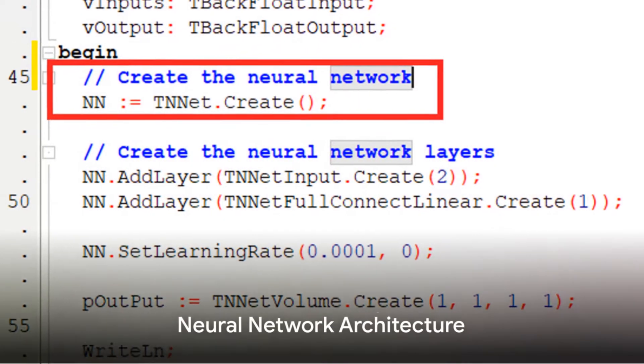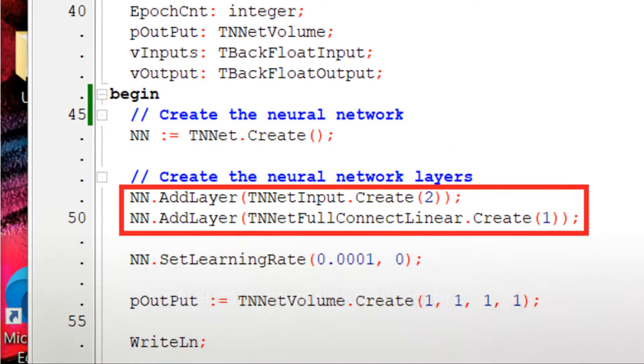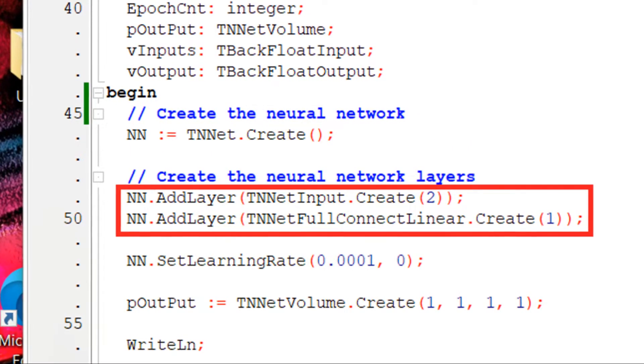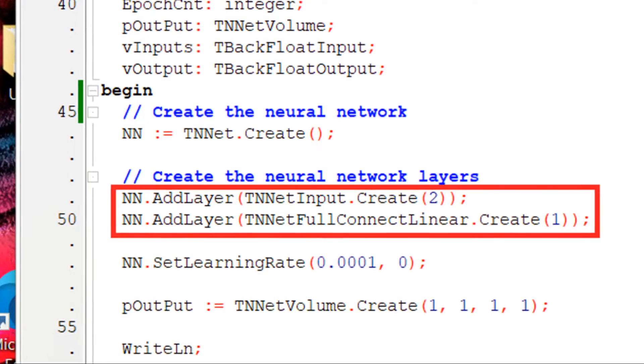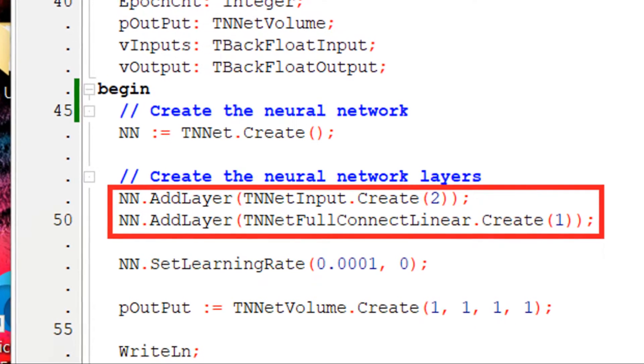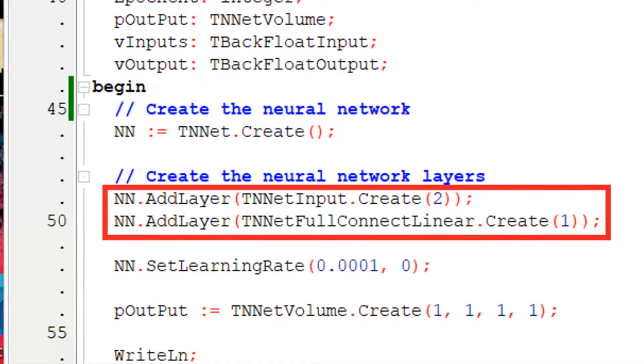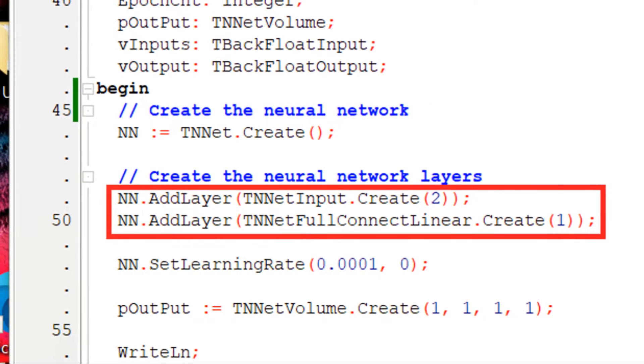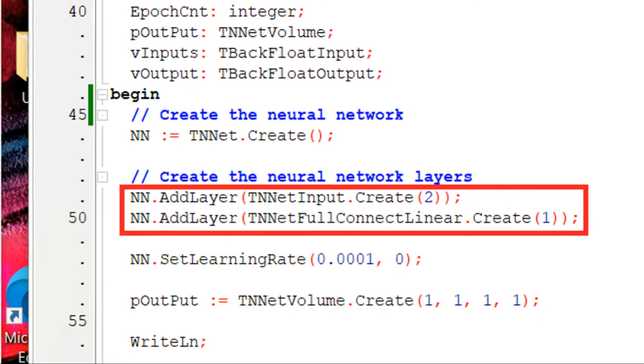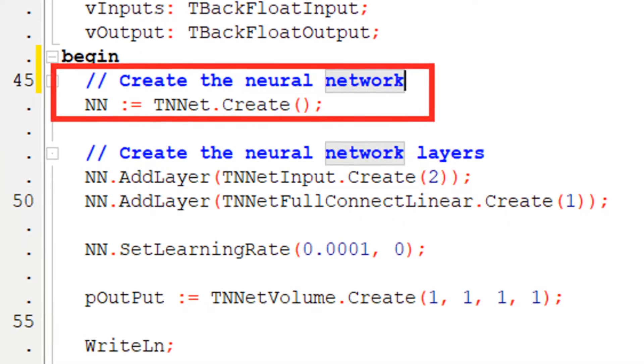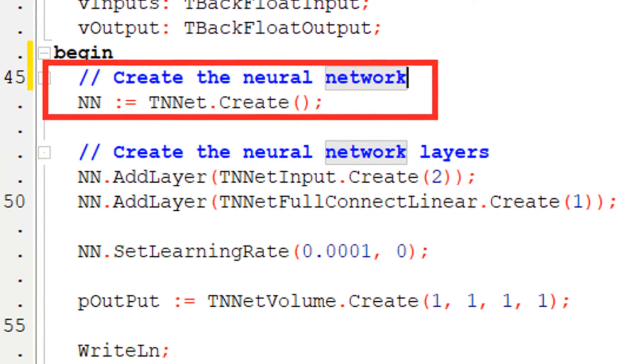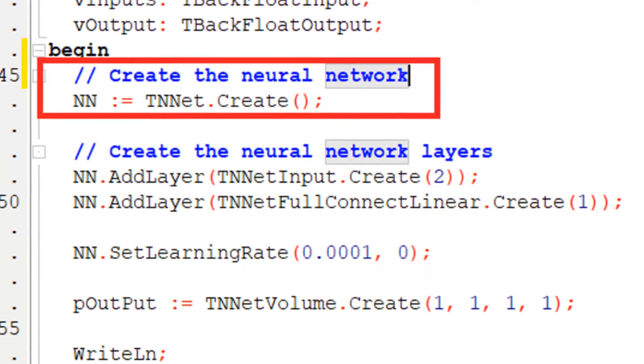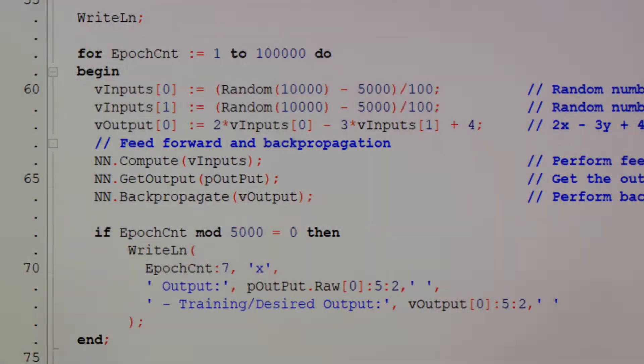Next, we move on to the neural network architecture. Our neural network will consist of only two layers, an input layer with two inputs representing the two inputs of the linear function, and a single output neuron that provides the result. This is a fully connected architecture without an activation function. We create this using the TNNET class, adding an input layer with two neurons, and a single neuron layer connected to both inputs from the previous layer.